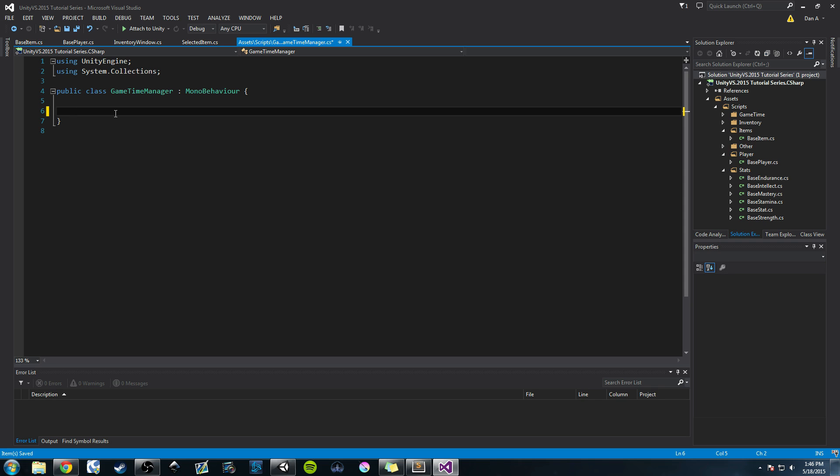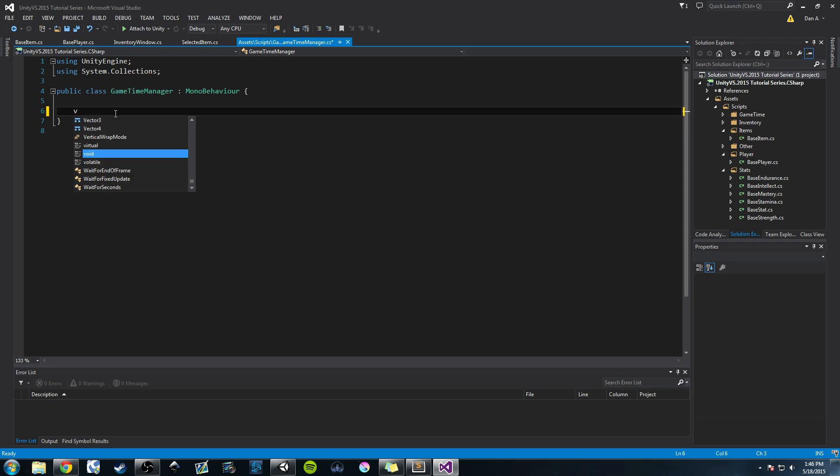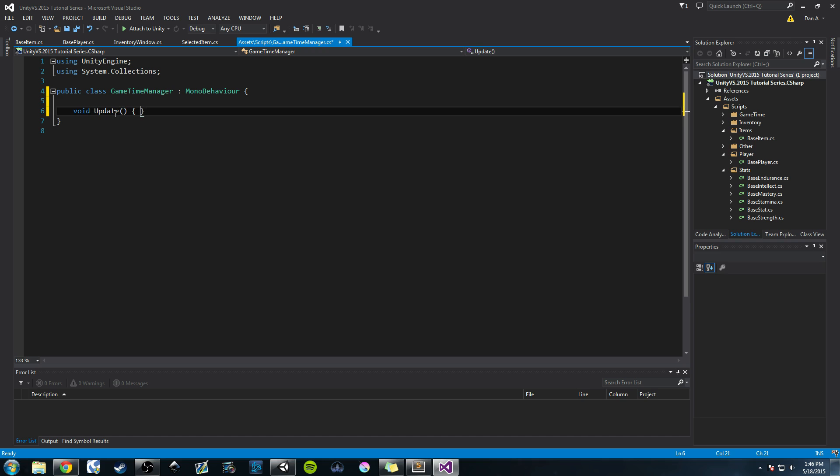Also the update function gets updated every single frame. So if you have a game that's running at 130 frames per second or 120, 60 frames, that means that chunk of code on this class is going to run 60 times per second. And for a game clock, at least in my project, I don't need that accuracy. I don't need such fine amount of time. And you might have seen tutorials where you see people doing void update.